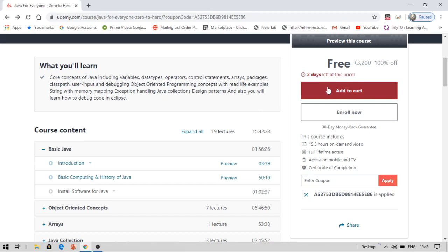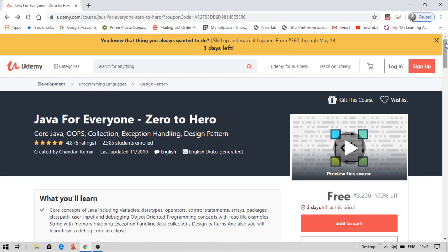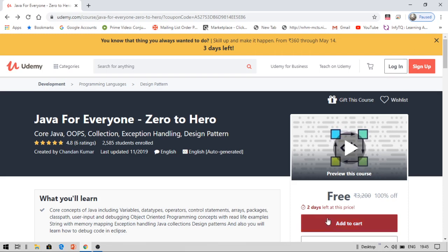You can get this course for two days within two days from the date of uploading of this video. You can enroll for this course for free. Once you enroll, you can access this course for your lifetime and you will also get a course certificate of completion. This is really helpful because it is for Java. As I already have enrolled for this course, I'm not going to enroll again.